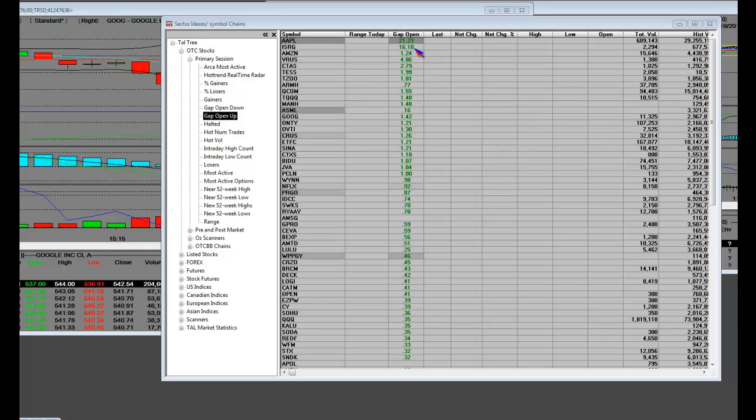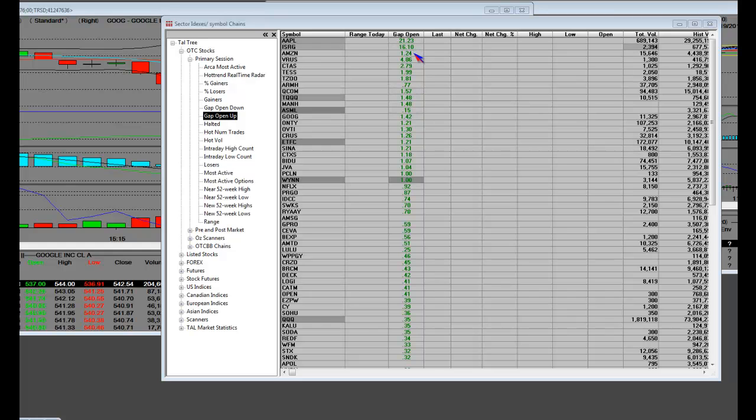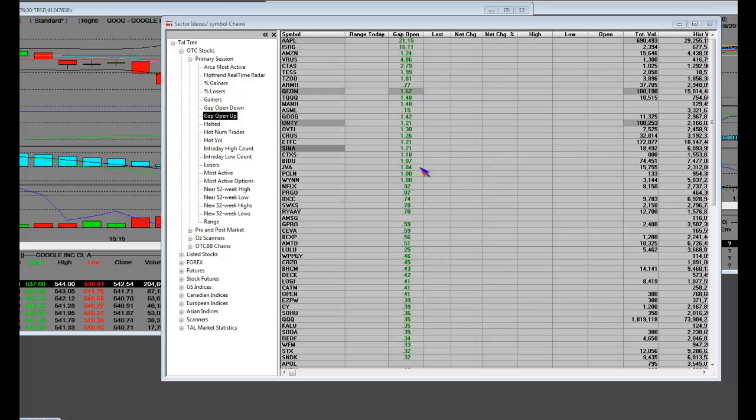Apple, blowout quarter. ISRG delivered. They had upgrades. Amazon.com will be reporting earnings soon. So the gap open list at $1.00. Wynn's got a dollar gap. Of course, we had great earnings.